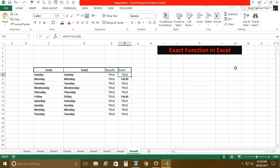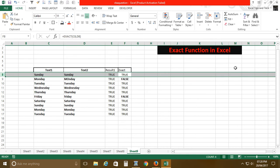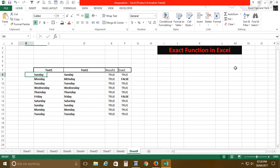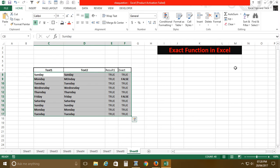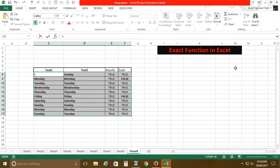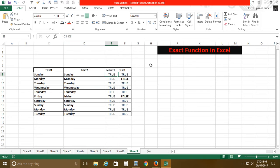It will help you out and it will give you 100% accurate results. So I hope you will like this tutorial, and instead of using the equal to sign, you can use EXACT where you need exact values.